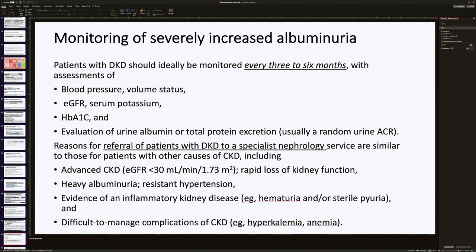Monitoring of severely increased albuminuria should be done every 3–6 months, assessing volume status, blood pressure, eGFR, serum potassium, HbA1C, and serum albumin or total protein excretion by random ACR. Referral to nephrology is indicated especially for advanced CKD, heavy albuminuria, resistant hypertension, evidence of inflammatory kidney disease such as hematuria or sterile pyuria, and difficult-to-manage complications such as hyperkalemia or anemia.